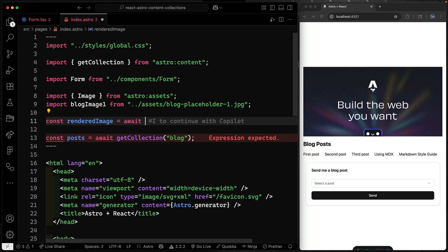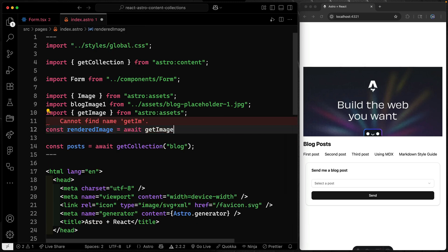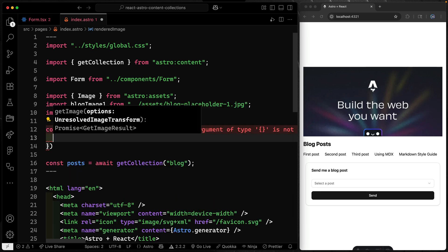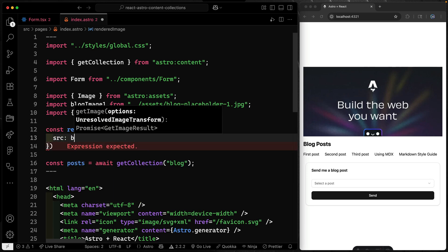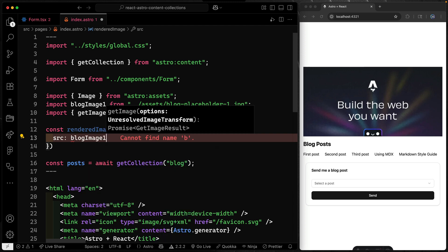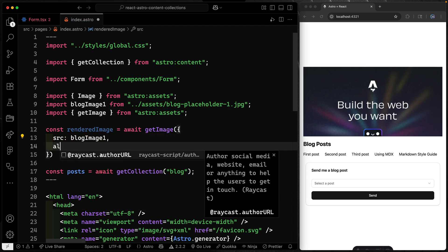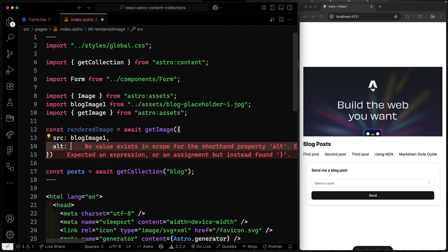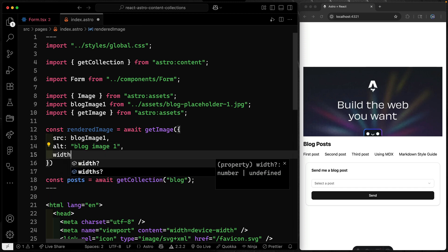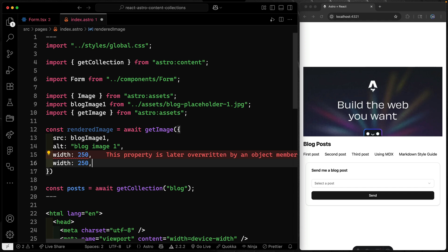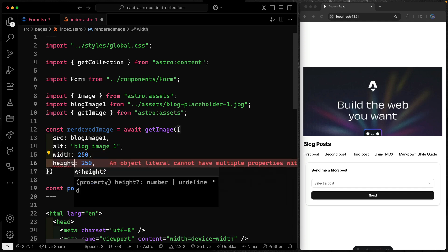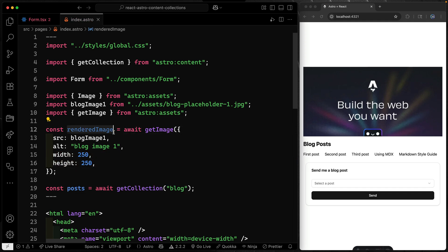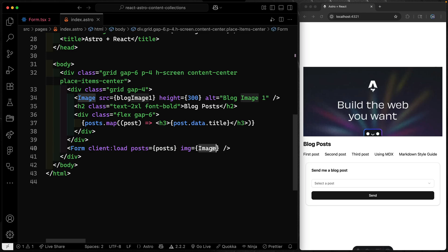So I'll call this renderedImage. And then let's just simply await here, getImage. This is a function we get from Astro where we can actually render out everything we need. And we need to pass a few things along here. So that blog image right here, we'll just pass the whole import along as the source. Then the alt here we'll say like blog image one. And then finally, we can set a width and height as well. So let's do that. Let's do like 250. And let's copy this down and we'll change the height as well. Okay, so that's everything we need to actually render this image.